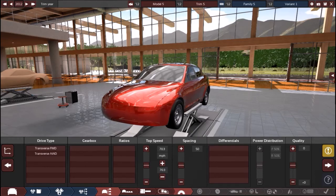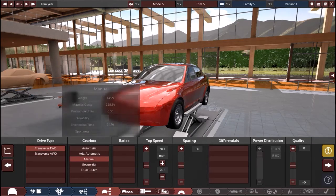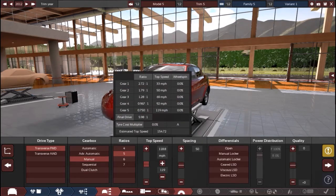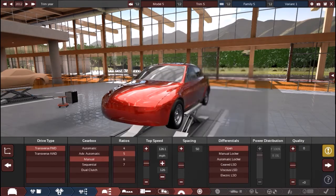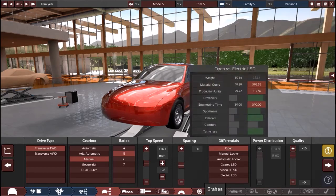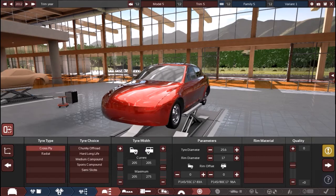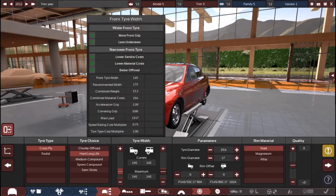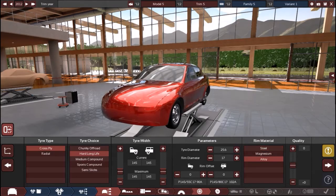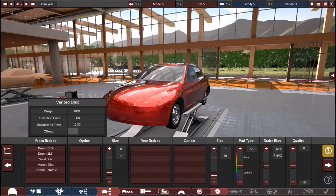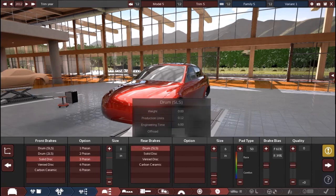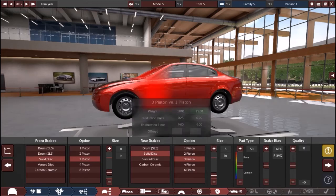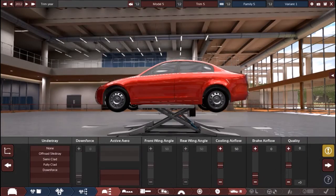We just need front wheel drive. Let's do a manual five speed. I think 125 is good enough for a car like this. We don't need anything special for the differentials. This thing ain't going to go off-road. Hard long life, should be good, alloy. Brakes, let's just do discs all around because drums are terrible.